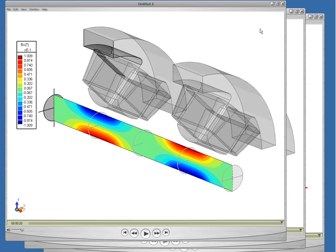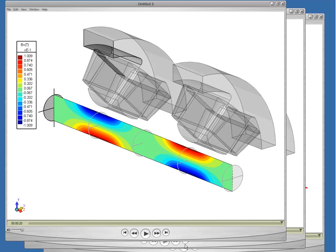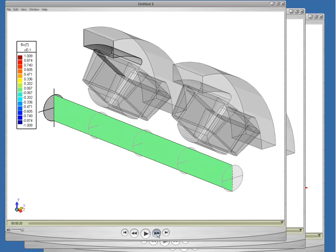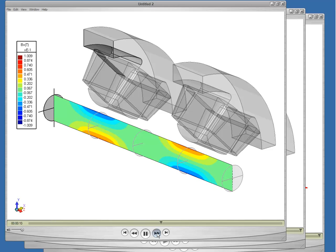This plot shows the X component of the B field in the X equals zero plane. The contours are color coded so that green indicates zero field, blue indicates a strong negative field, and red indicates a strong positive field. Now this is the final step of full excitation. We'll run the animation so you can see how the field level varies from zero current to full current.